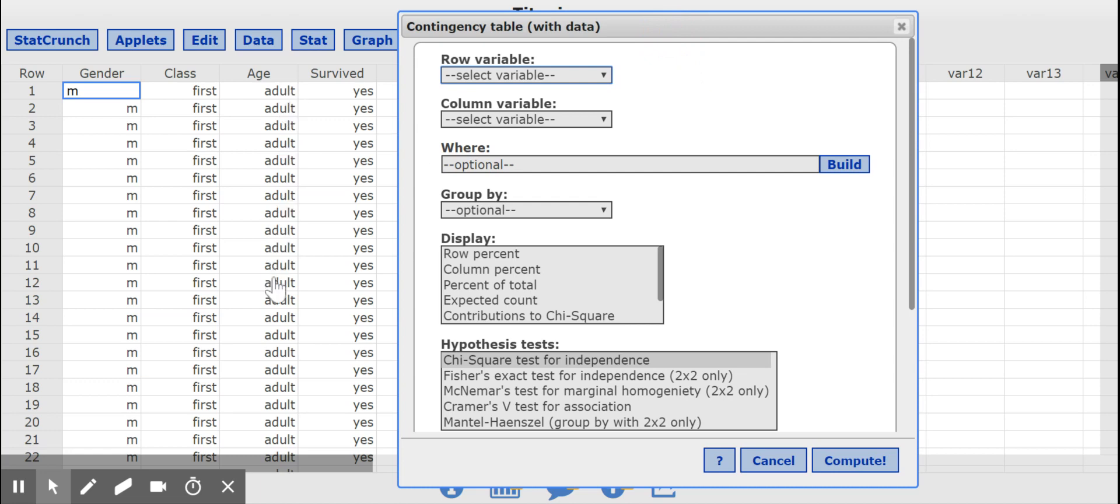Here I want to know if being an adult or a child has an effect or can explain whether they survived or not. So that would be my explanatory variable, age. So I'll put that in the row.